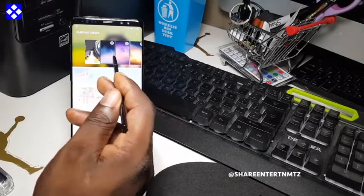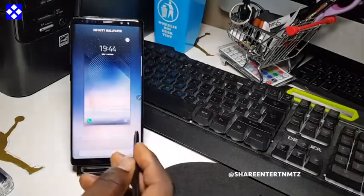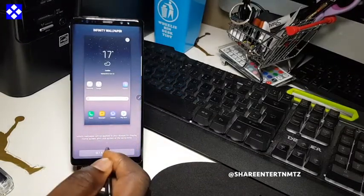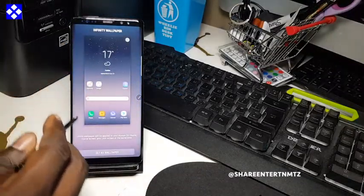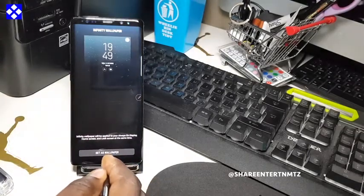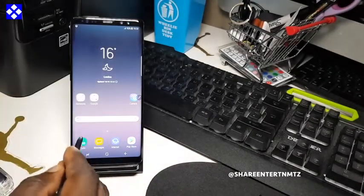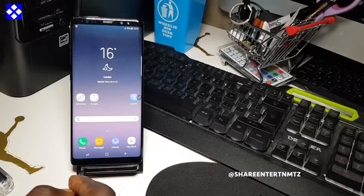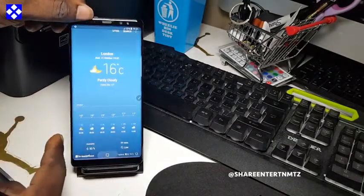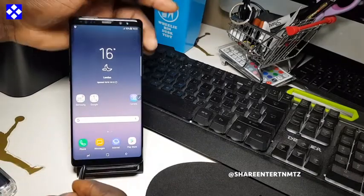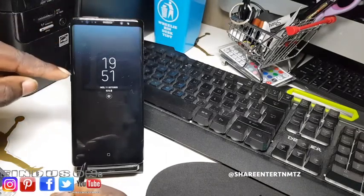Let's go for a live wallpaper this time. You can see the display showing you a preview of what's going to happen once you accept. I want it on both — home screen and lock screen. You can see the previous wallpaper is gone now and we are now with the live wallpaper. If I touch it you can see some effect — it's kind of moving.